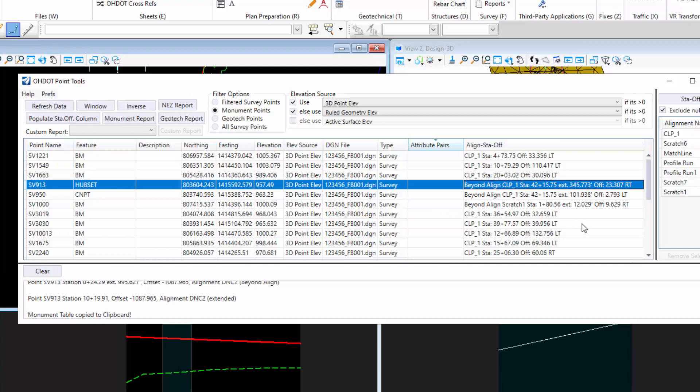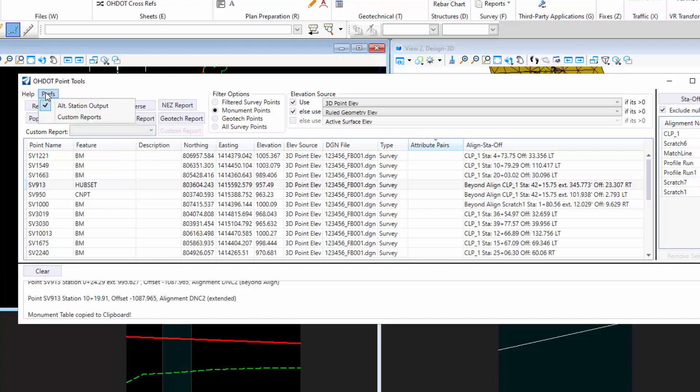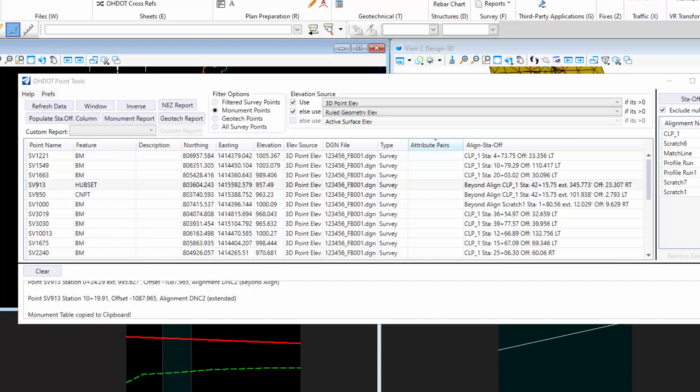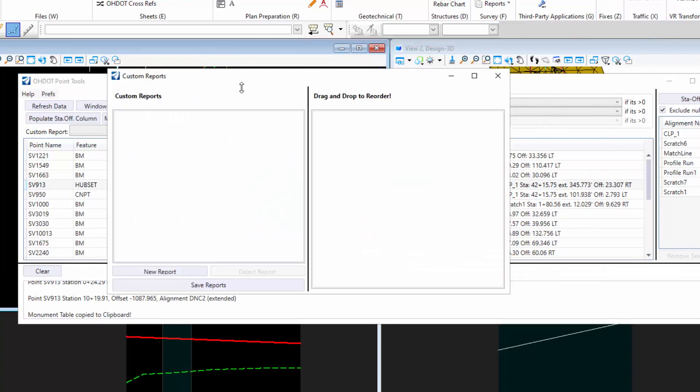The last thing I added was the ability to do custom reports. When you first get in here, you're going to notice that this custom report drop down is blank. That's because there are no reports. That's for the user to create if they wanted to. You come here to custom reports, and you open up this dialog, and you can create your custom reports.